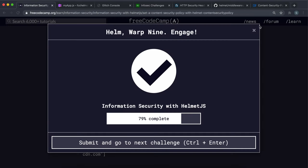But again, yeah, that's everything you need to pass that challenge. So you can go ahead and submit that. And we basically figured out a way where we can ensure the resources on our site only come from specific locations.